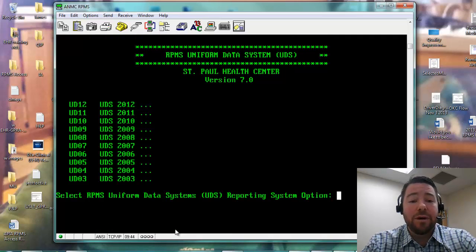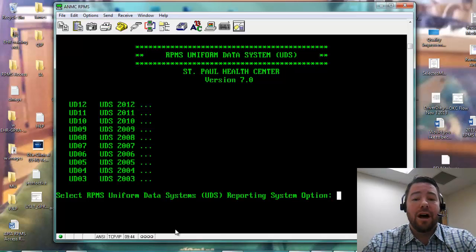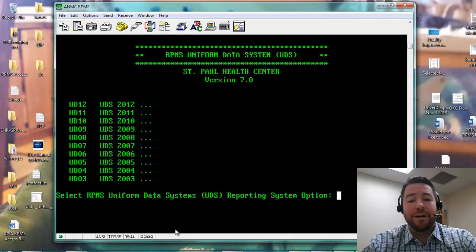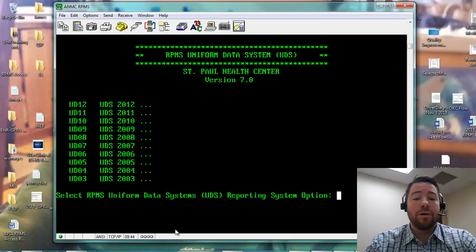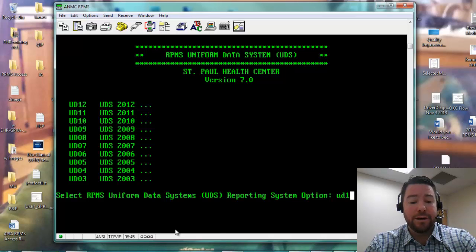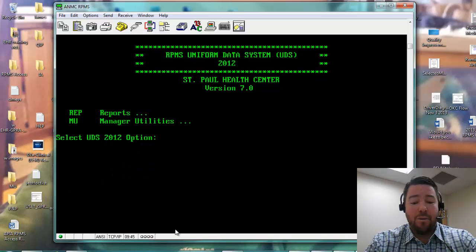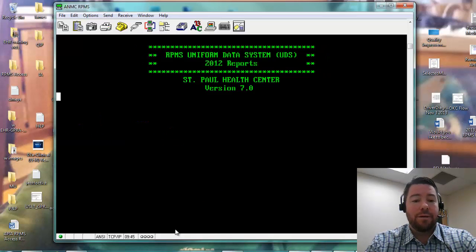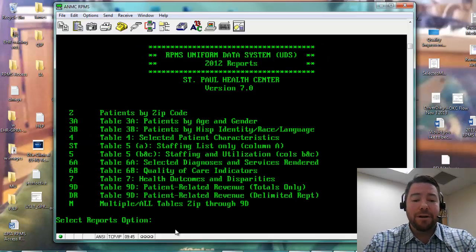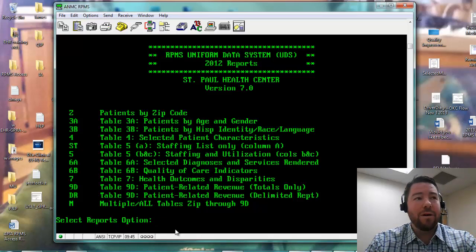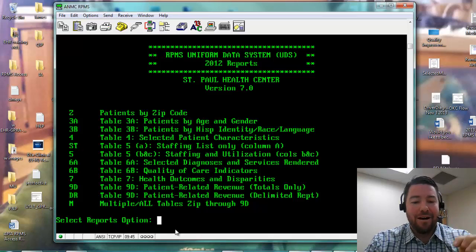What I'll do is run the most recent logic. That is just the year that the logic came out — it doesn't mean the year that you'll be running the report for. So I'm going to go UD12. And then I'm going to say I want a report. And then here what I'm going to do is select all. Now this is kind of weird because it's going to ask me twice — I have no idea why it does that — but I'm going to go M.